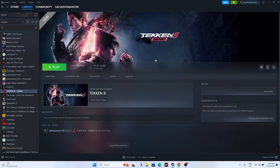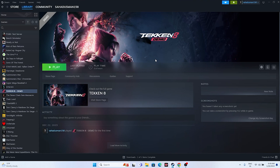In this video we're going to talk about how to fix Tekken 8 crashing issues - it is not launching or won't launch, freezing, stuttering, lagging, low FPS drop, stuck on loading screen, and even black screen, which is happening for many users right now. The game released just a few hours back and if you're having any one of these troubles, you can try these steps.